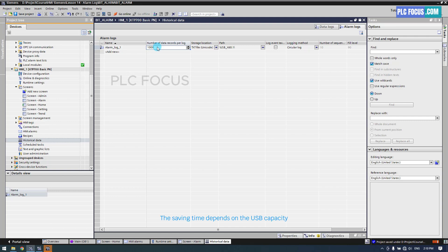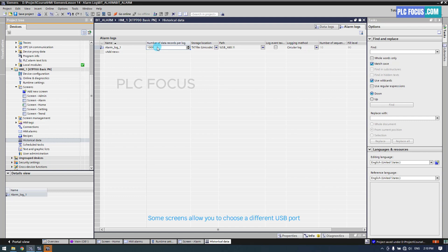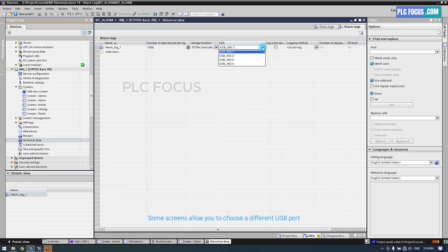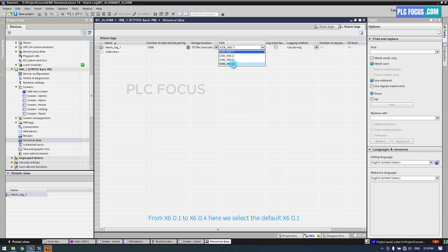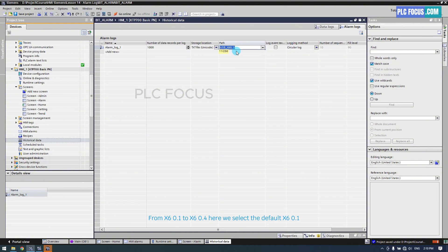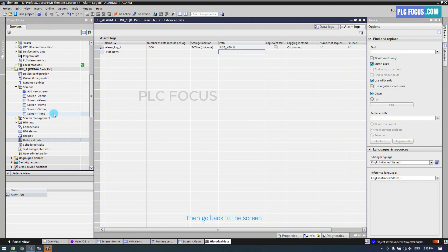The saving time depends on the USB capacity. Some screens allow you to choose a different USB port, from X60.1 to X60.4. Here, we select the default X60.1, then go back to the screen.